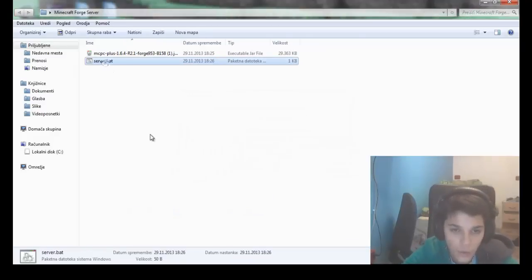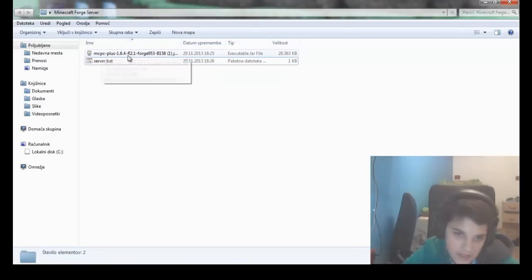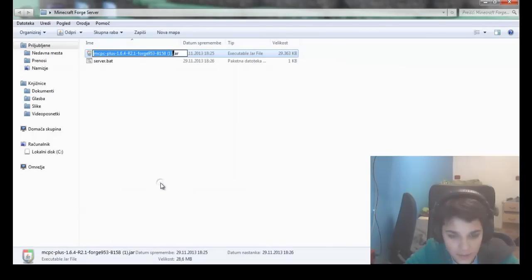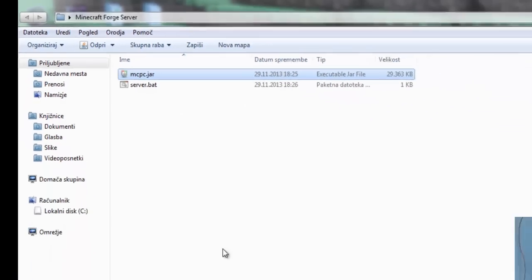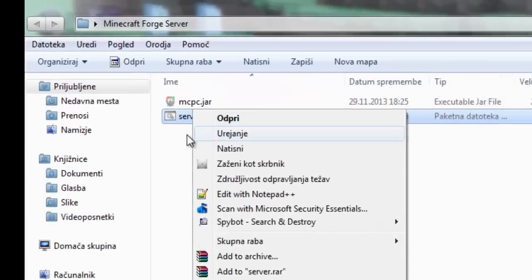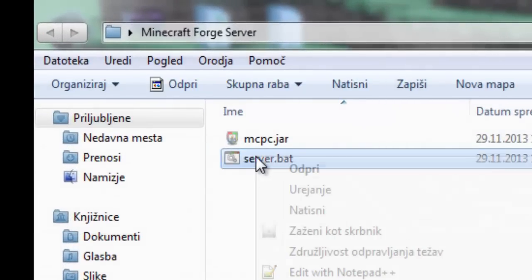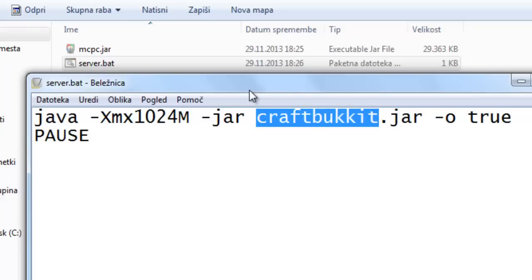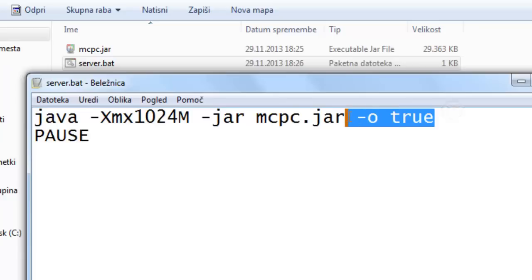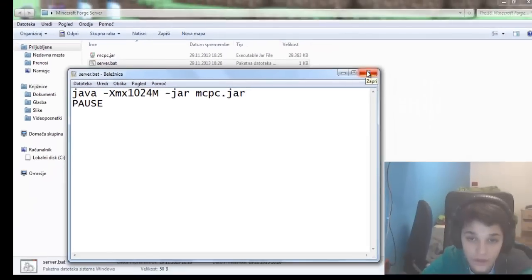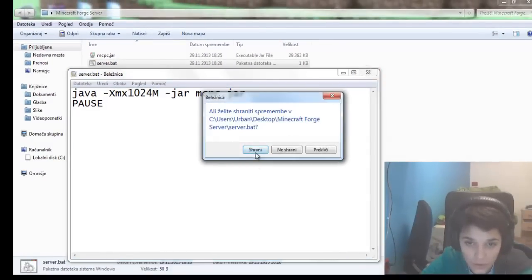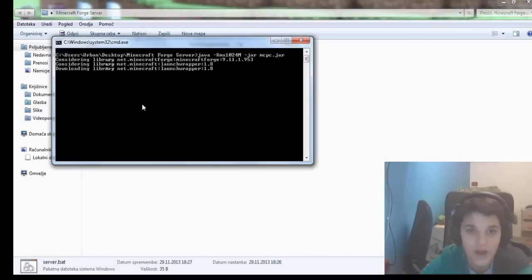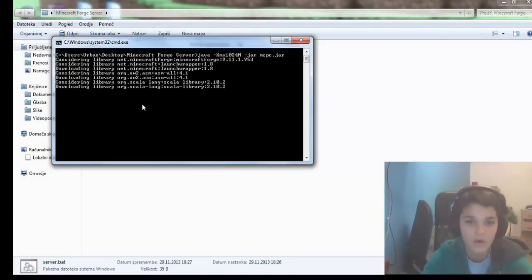OK, so this is a really long name, isn't it? Just rename this to MCPC. Now just go to the server.bat and edit. You have here CraftBucket.jar. Just rename it to MCPC.jar. And now just run it. As you see, this will download for a long time.